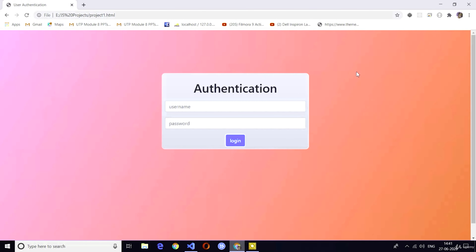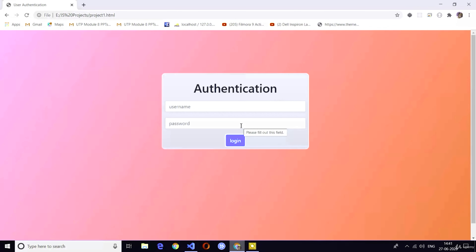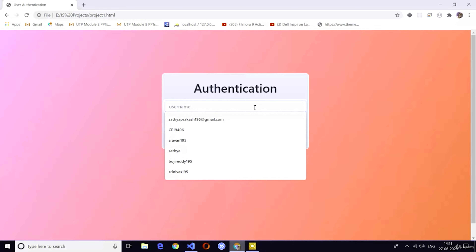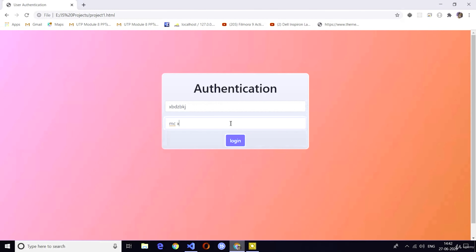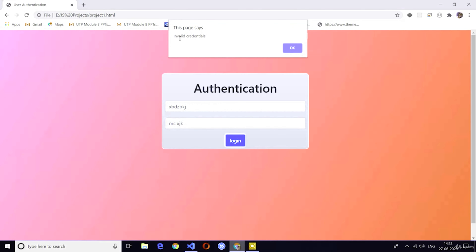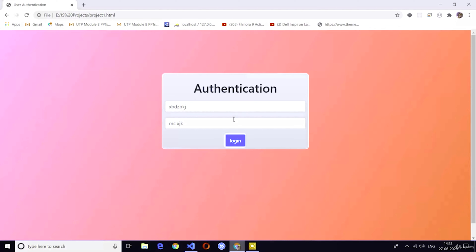This is the user authentication system. Here there is a beautiful gradient background, and in that gradient background we have a div with the authentication area. There is a first input for username and a second input for password. If you enter any invalid credentials, it will give a popup saying 'invalid credential.' Here I am clicking login and you can see 'invalid credential.'